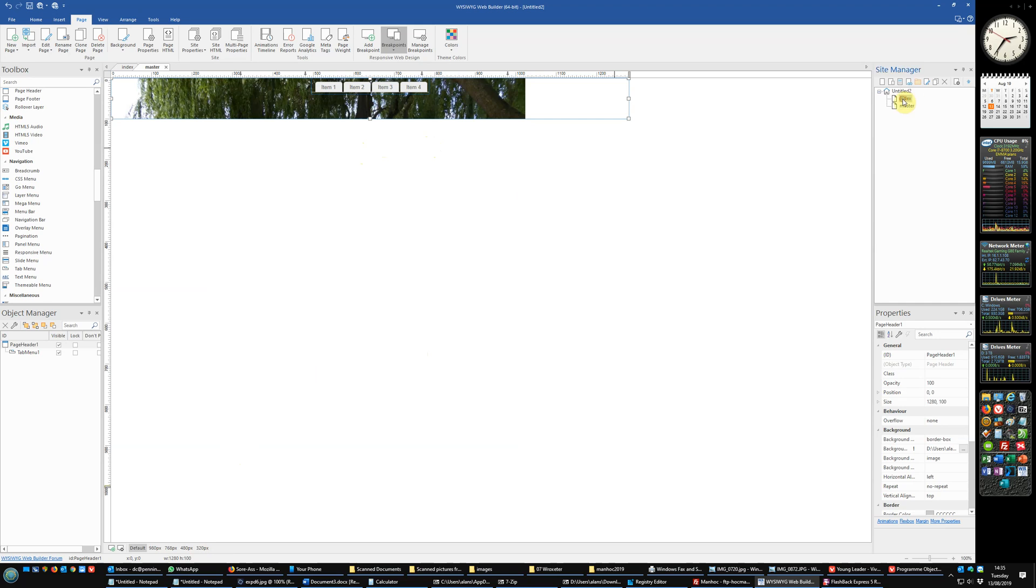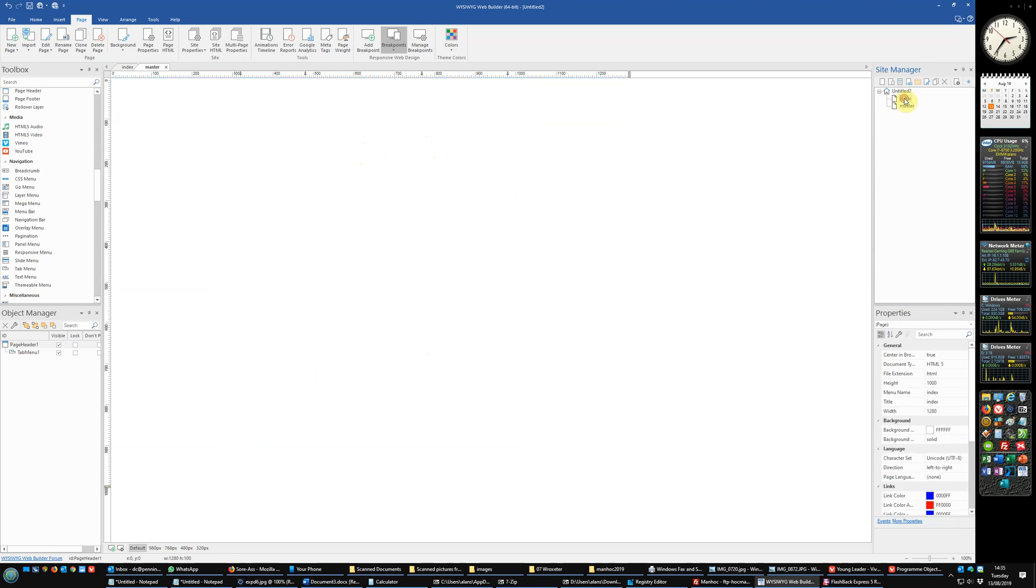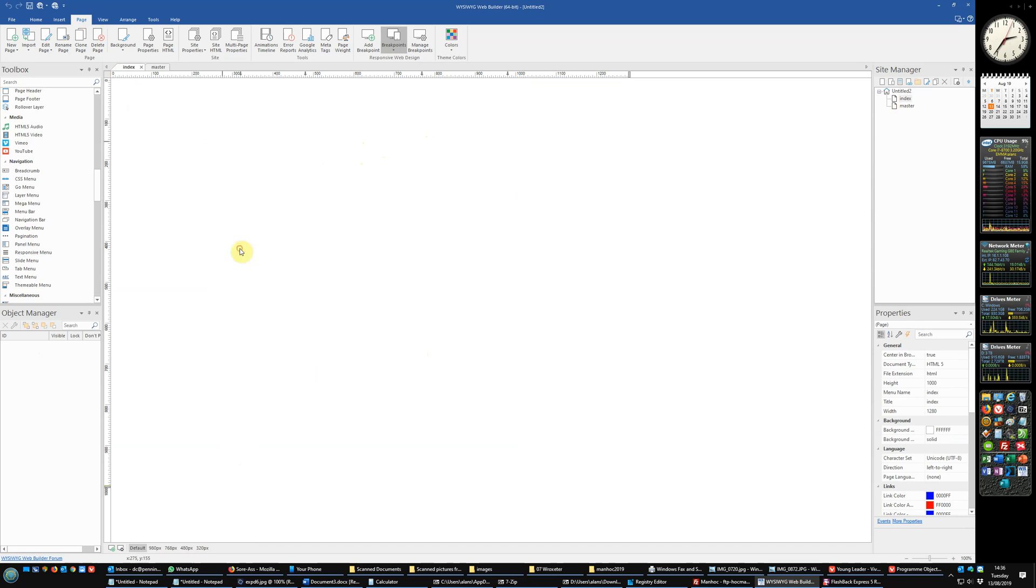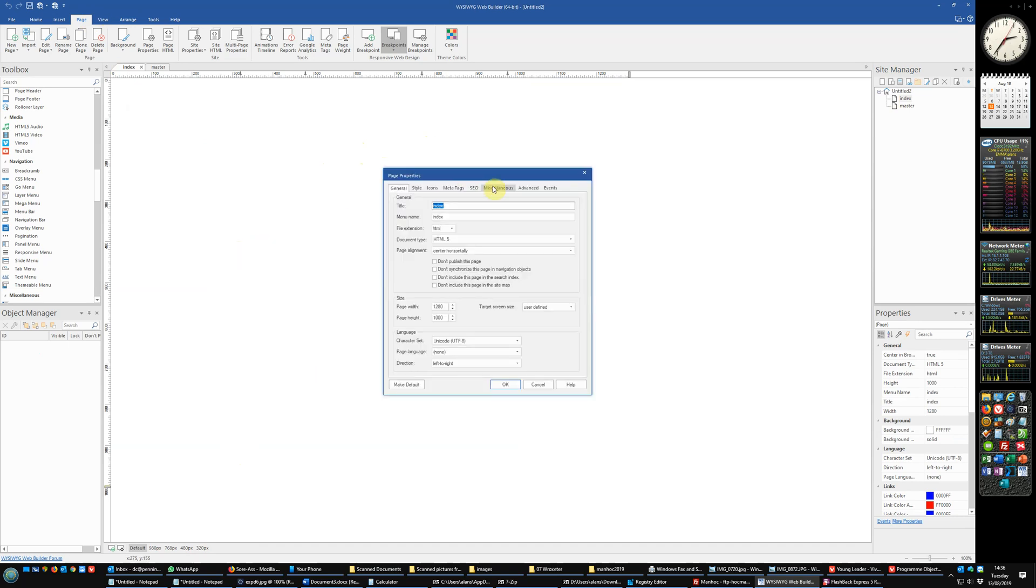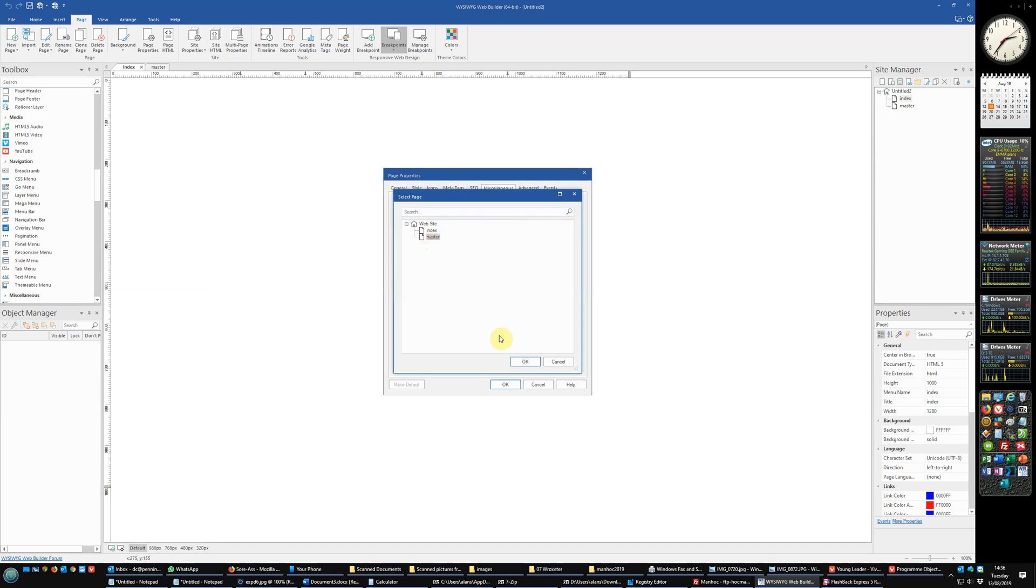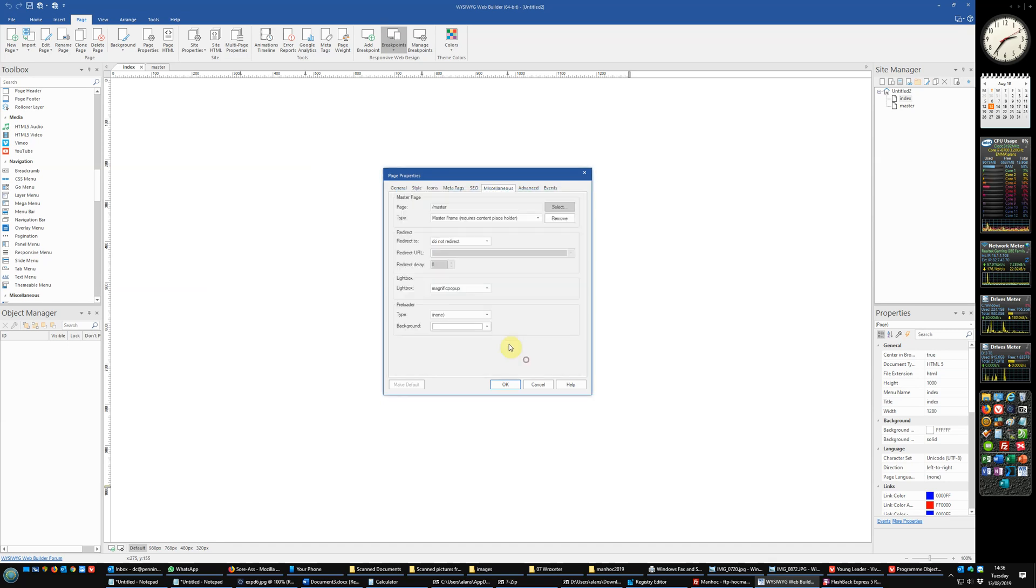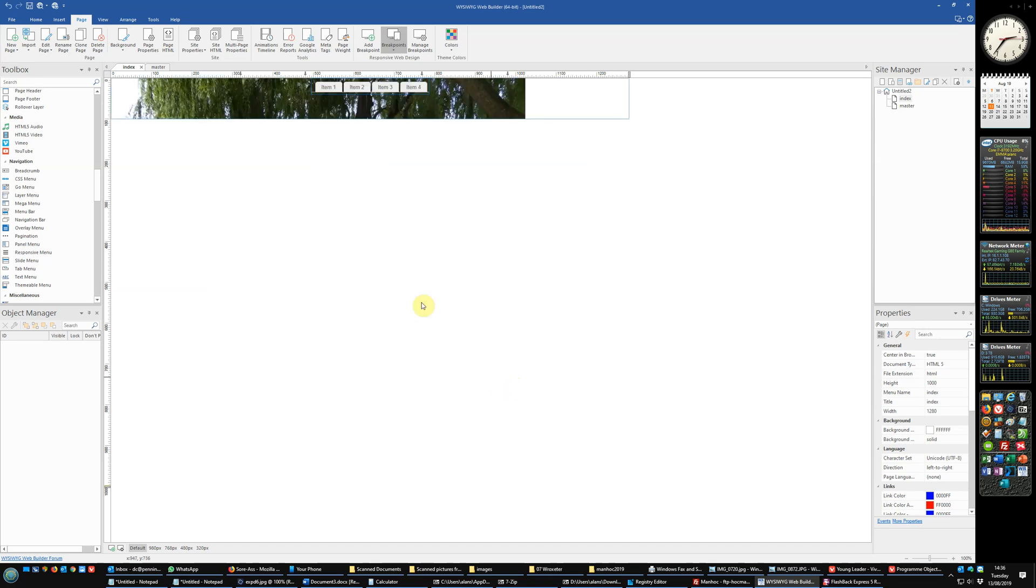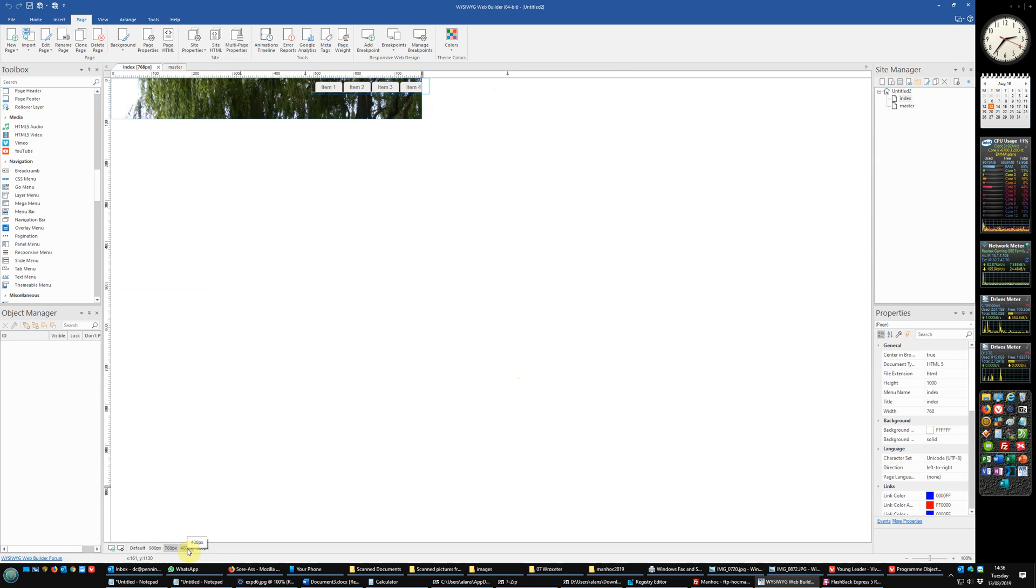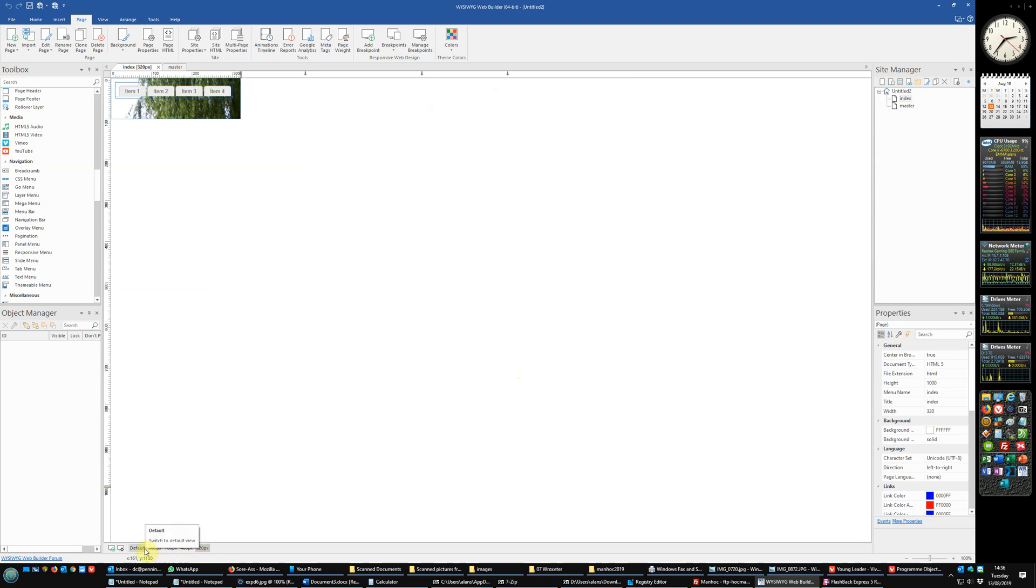Back to index. What we now want to do is make that header appear on the index page. So once again you go to page properties, miscellaneous, select the page you want as the master, okay that and change that to be master page. And you'll see that now appears on each of the pages as we've done.